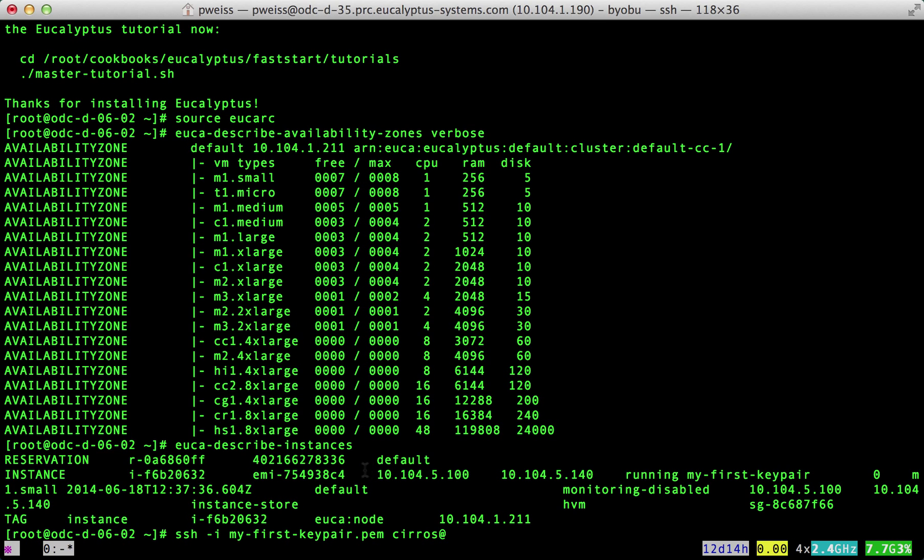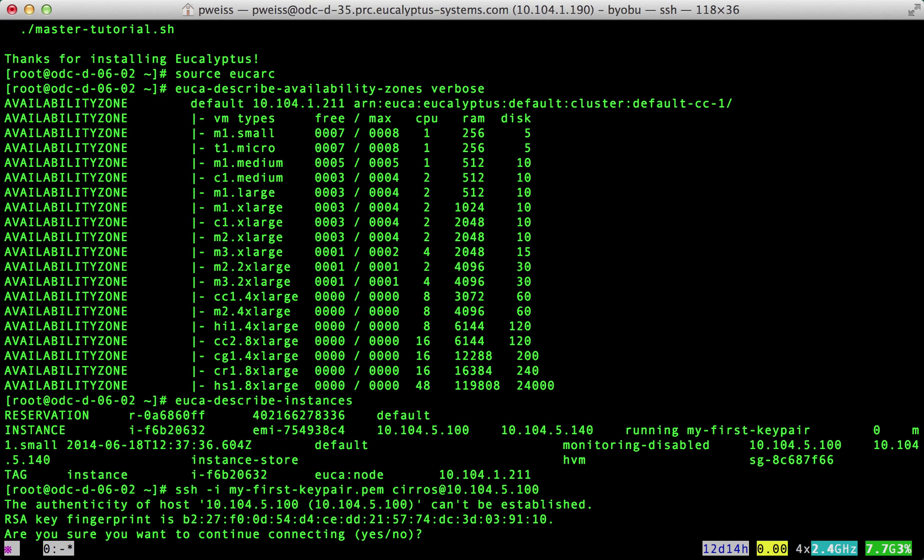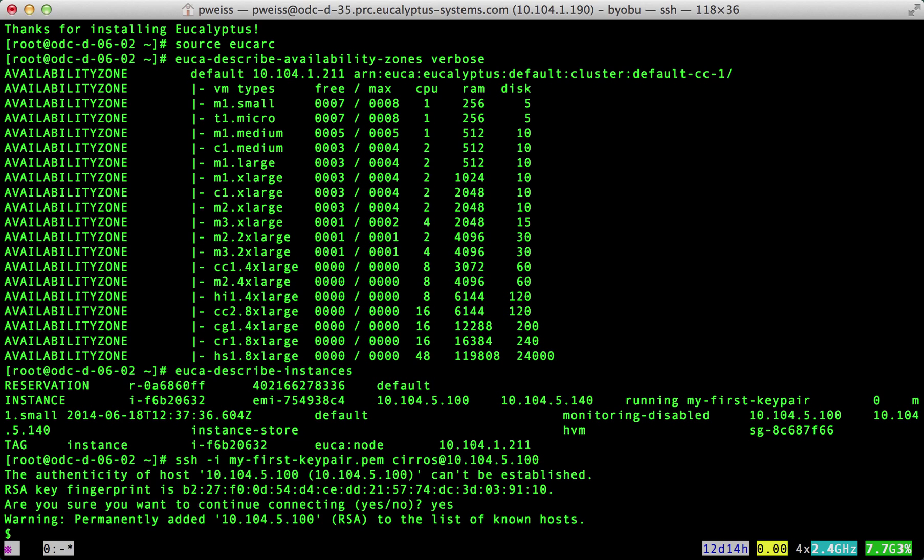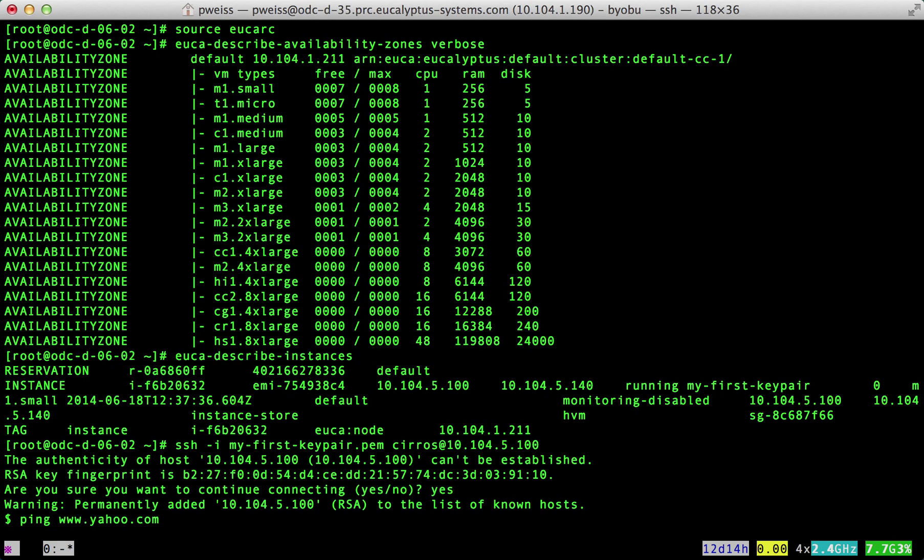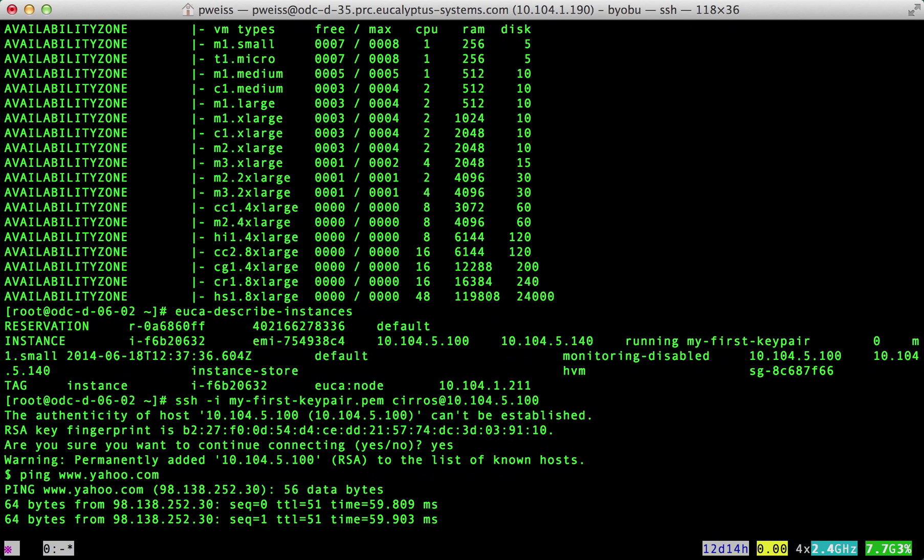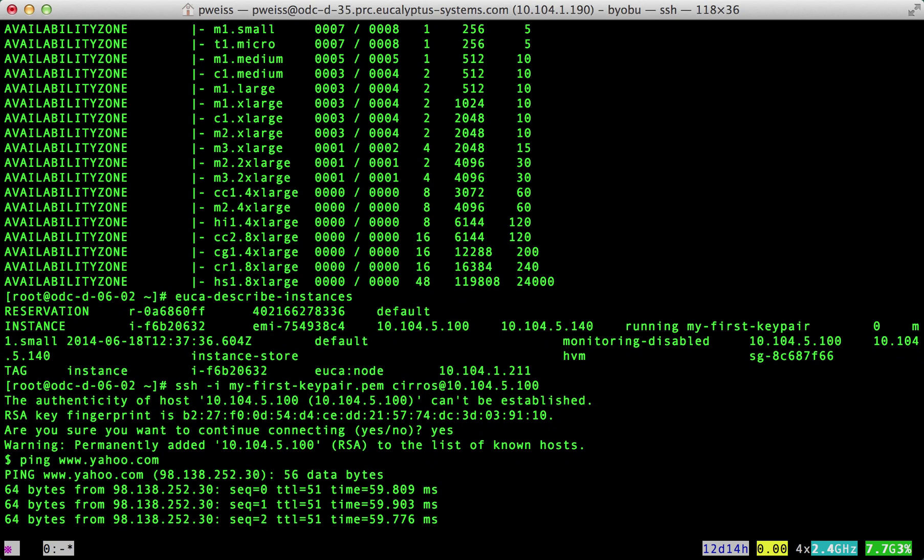When I'm checking out a cloud for the first time, I like to verify that my instance has internet access. We will run the ping command to verify. And it looks like the instance has internet access.